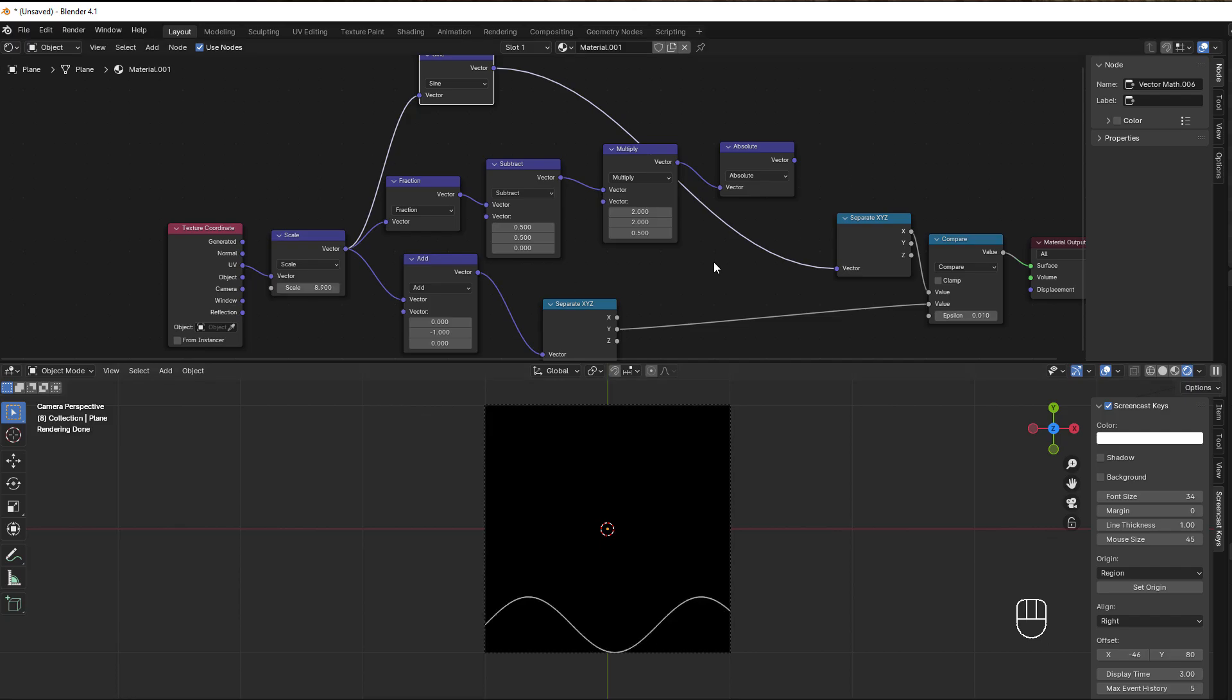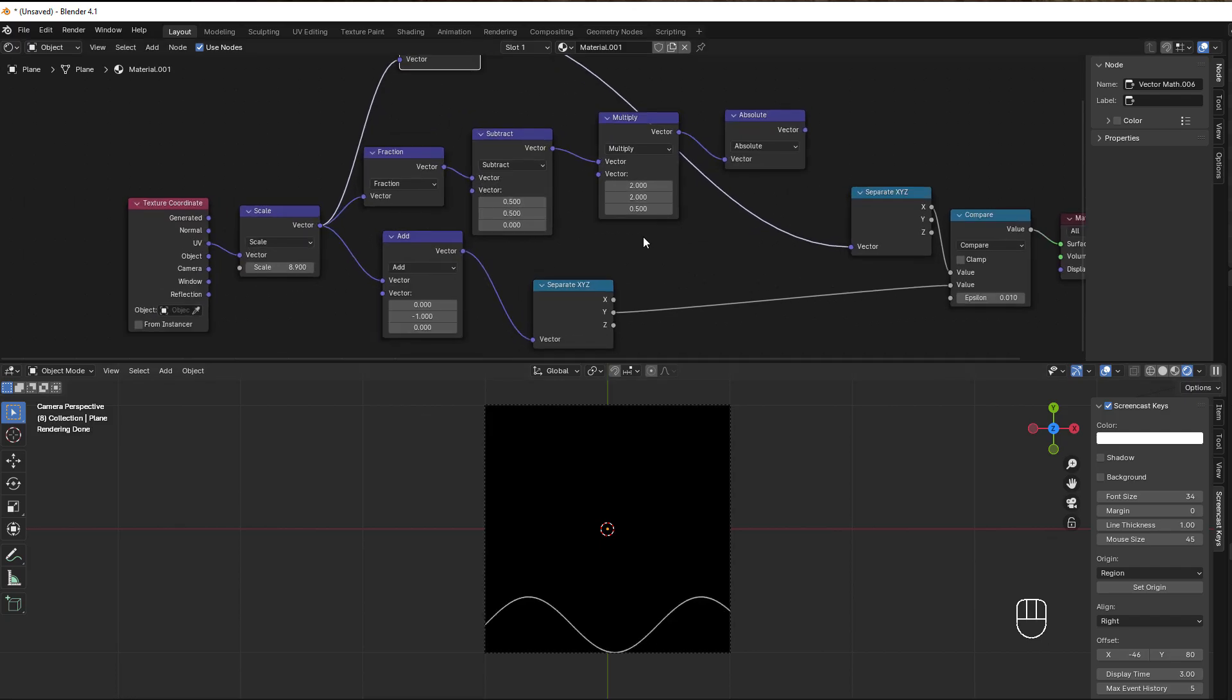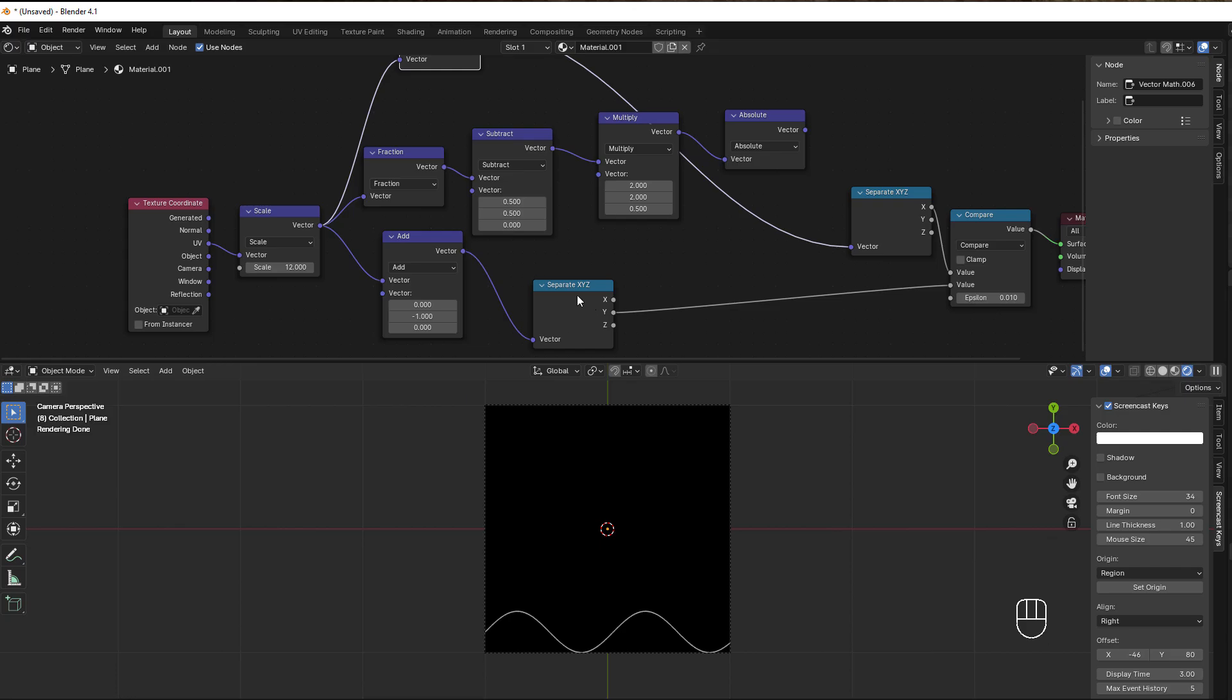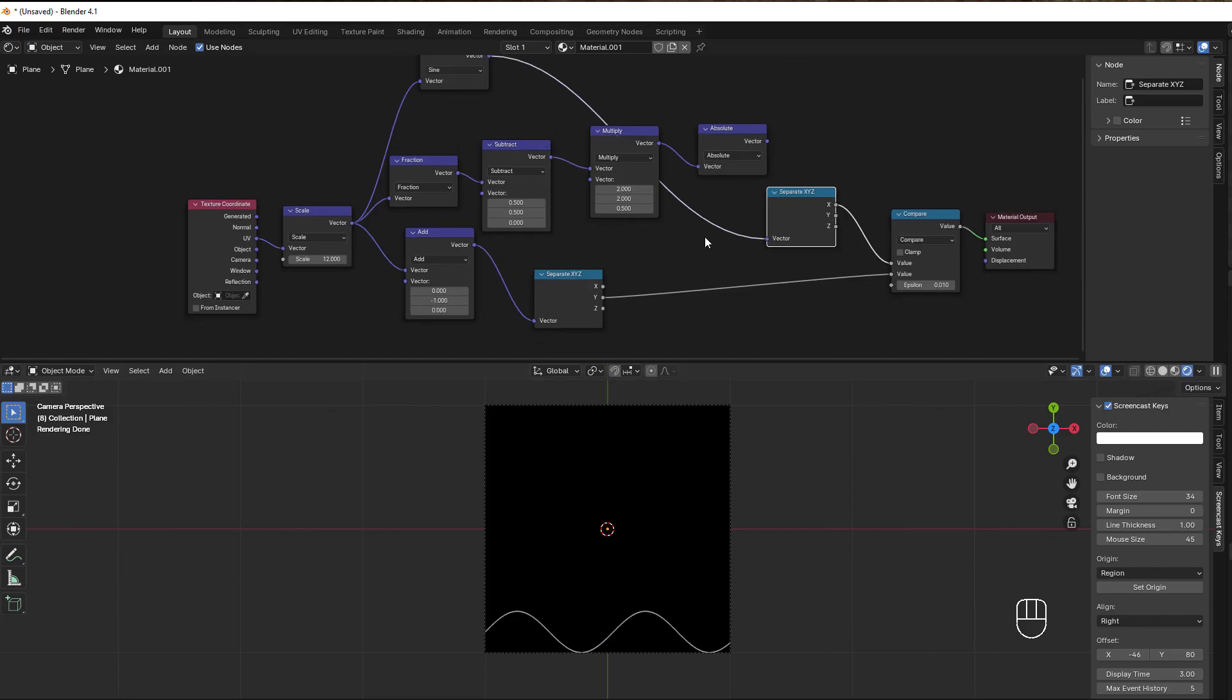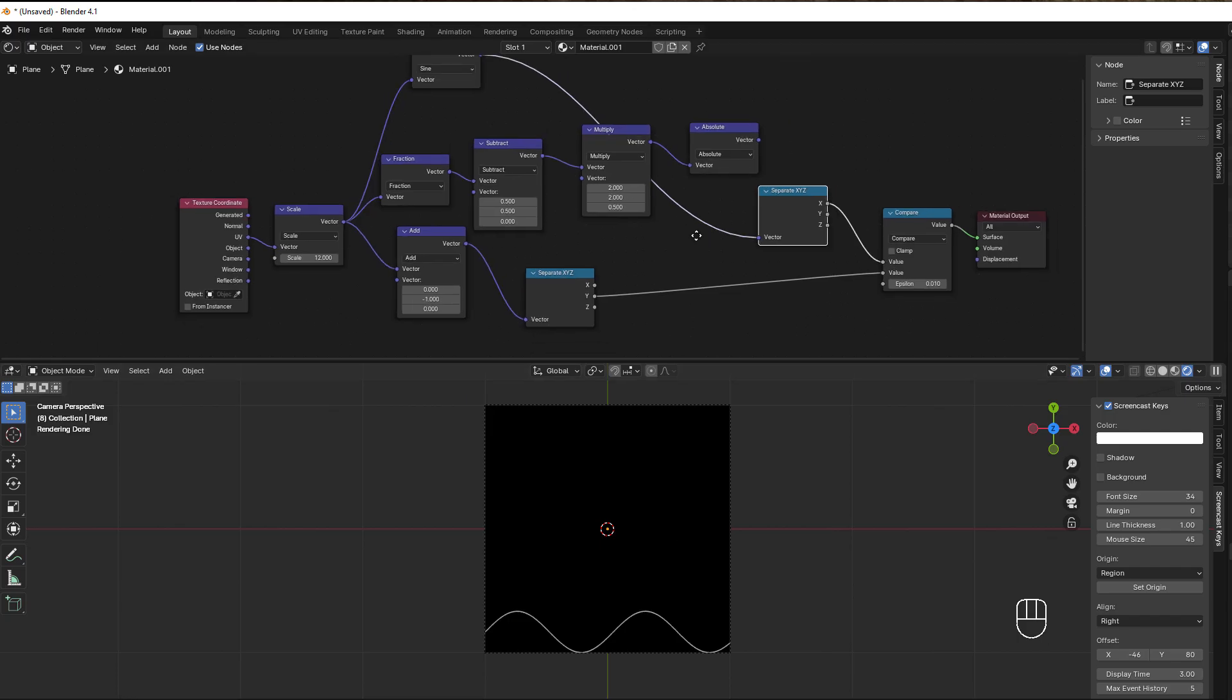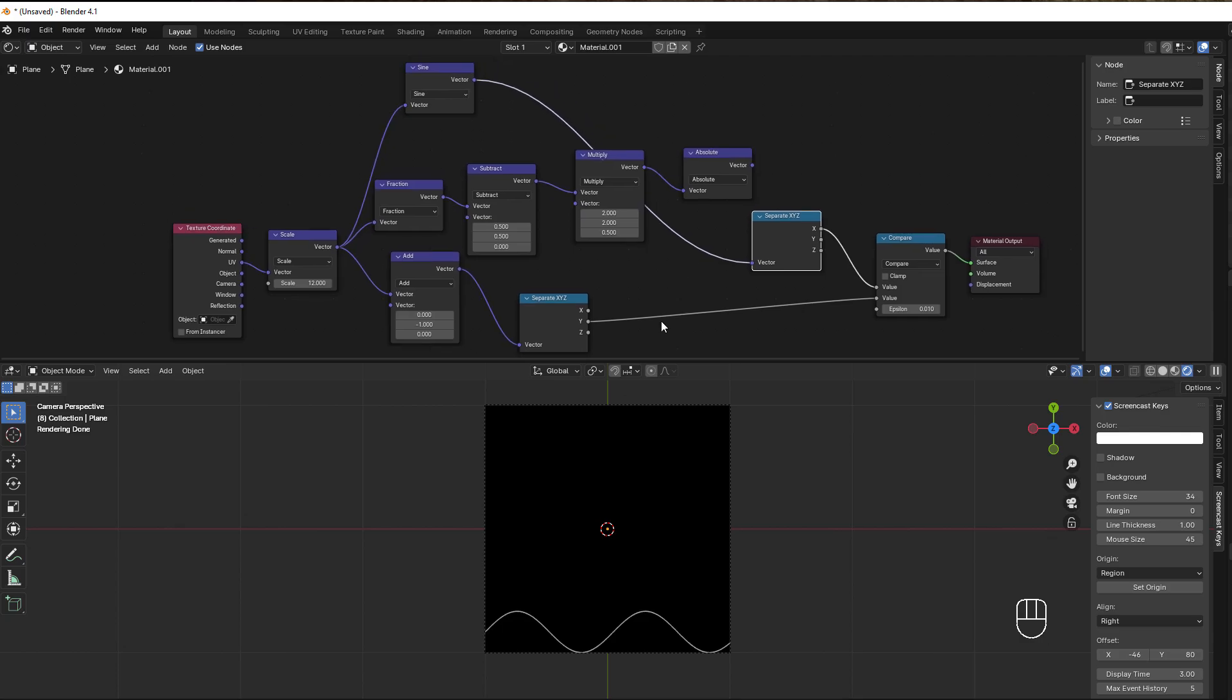With this simple math here, we have a scale to make this smaller or bigger, and we then add separate XYZ nodes where we use the Y-axis to drive this forward and X-axis to present the pattern. I know it's a little bit reversed because you think X should be in this direction, but it's not when you do it like this.